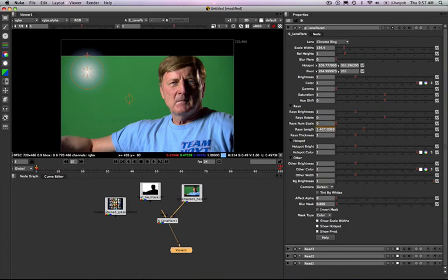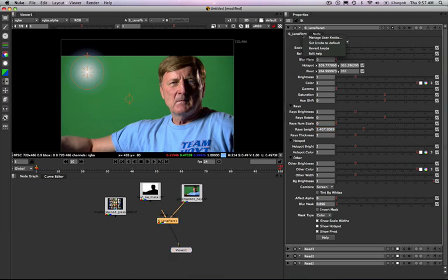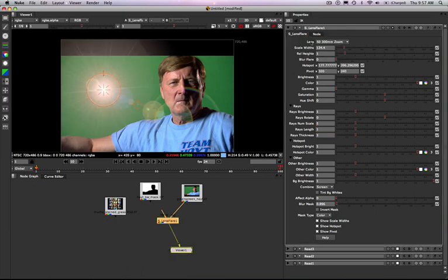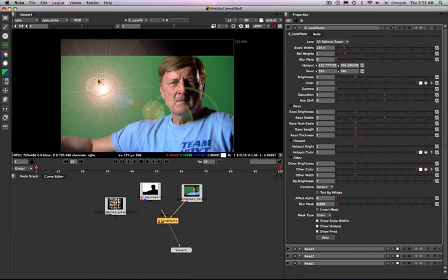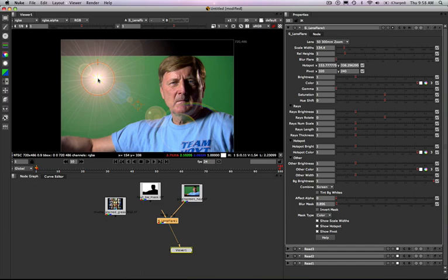I'm going to reset these now. I'm going to right click on my lens flare option and set knobs to default. So now I've got my basic 50, 300 millimeter zoom lens flare and I want to give it a little bit of interactivity with the scene here. I want to actually use a secondary input to create an occlusion pass.